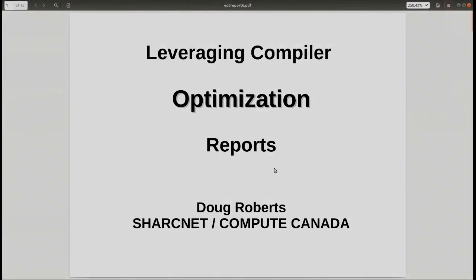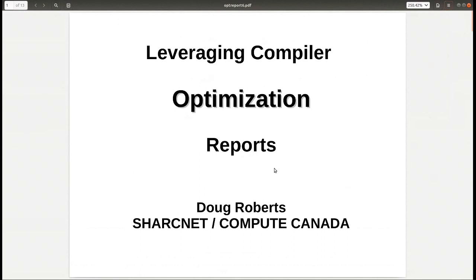This webinar is regarding leveraging compiler optimization reports. It addresses the issue of blindly compiling something without really knowing what was done underneath the hood.